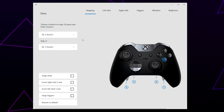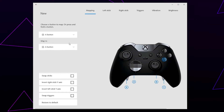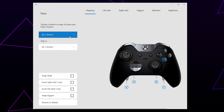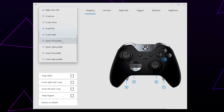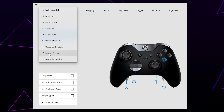The drop menus in the top left can be used to remap button inputs. Use the top menu to select the button you want to remap — I'll be using the lower left paddle.